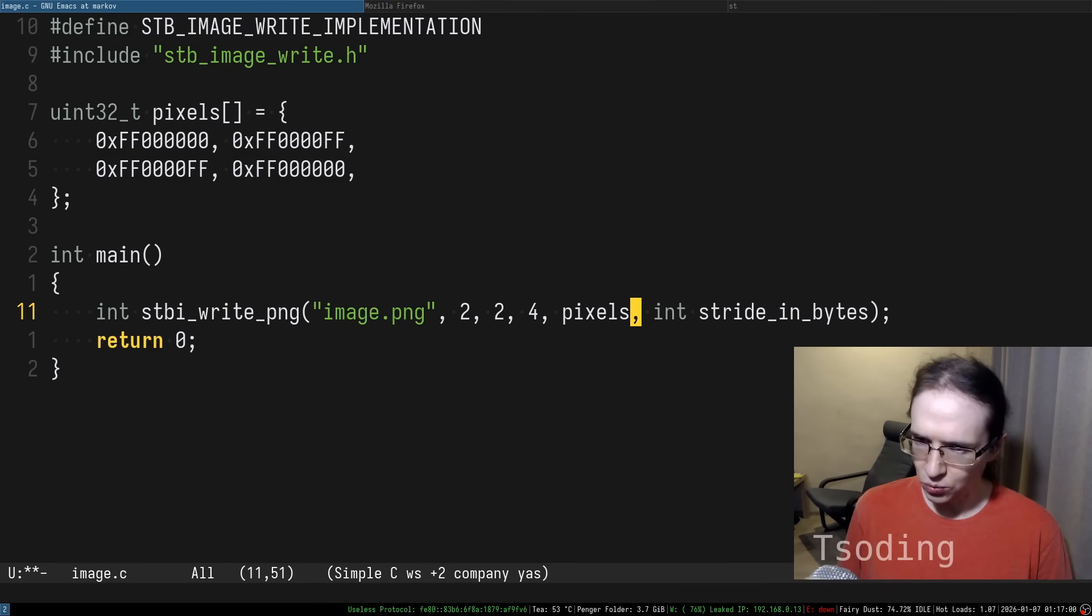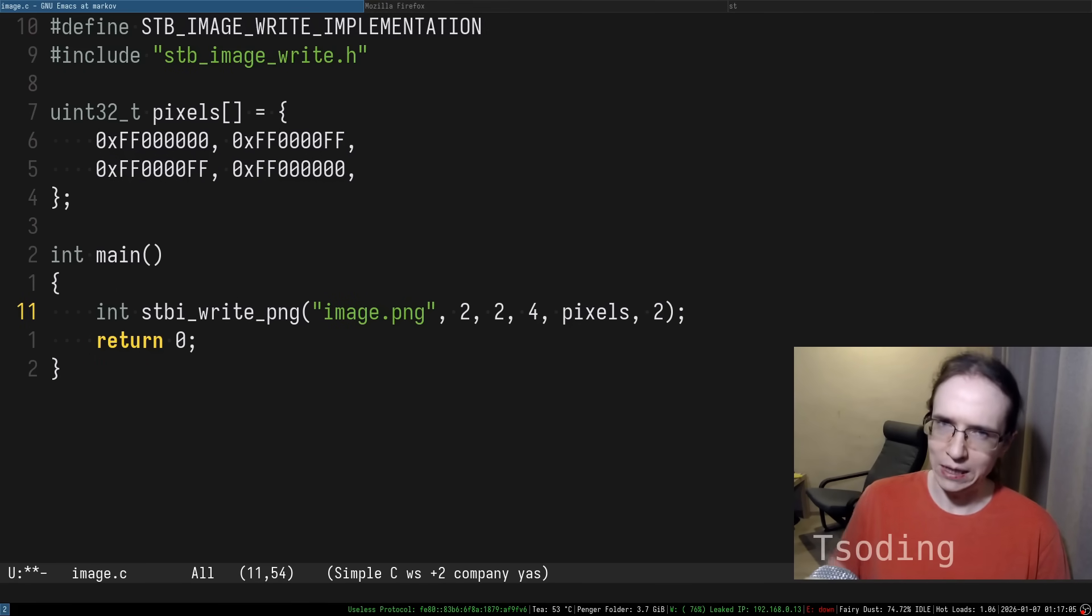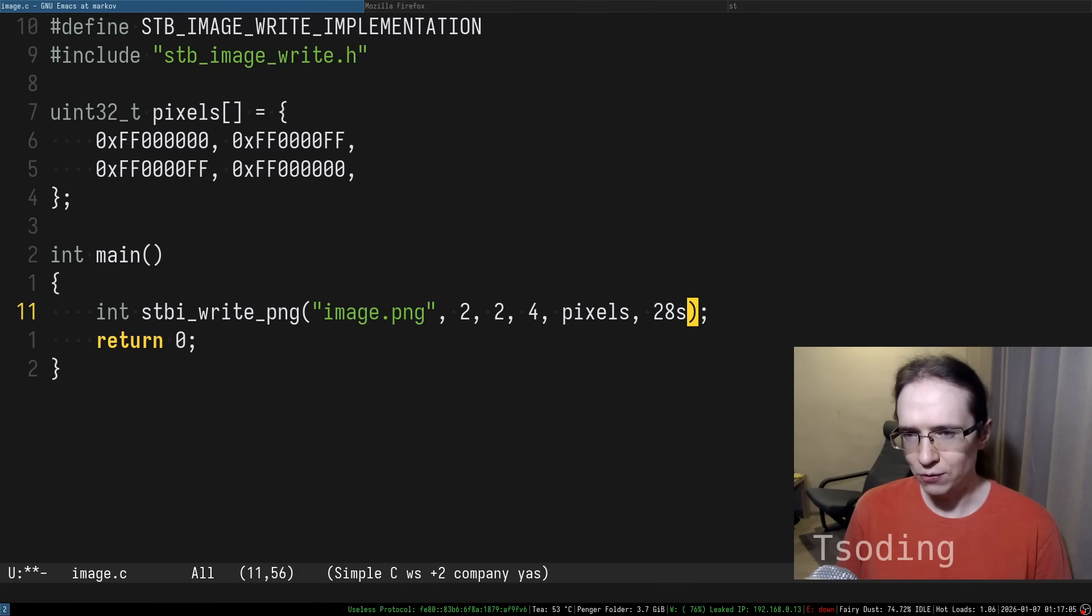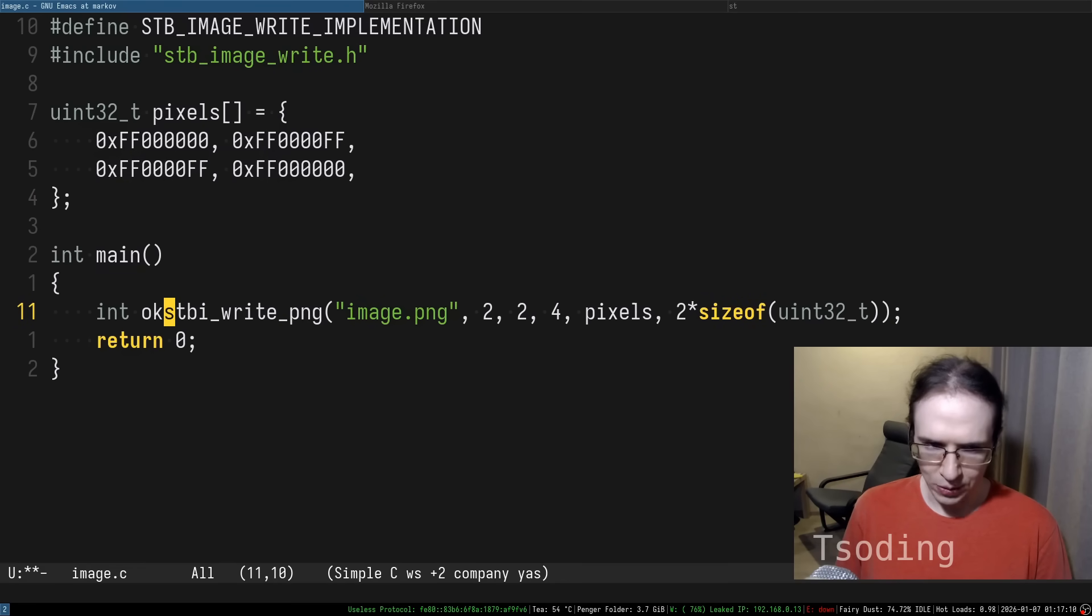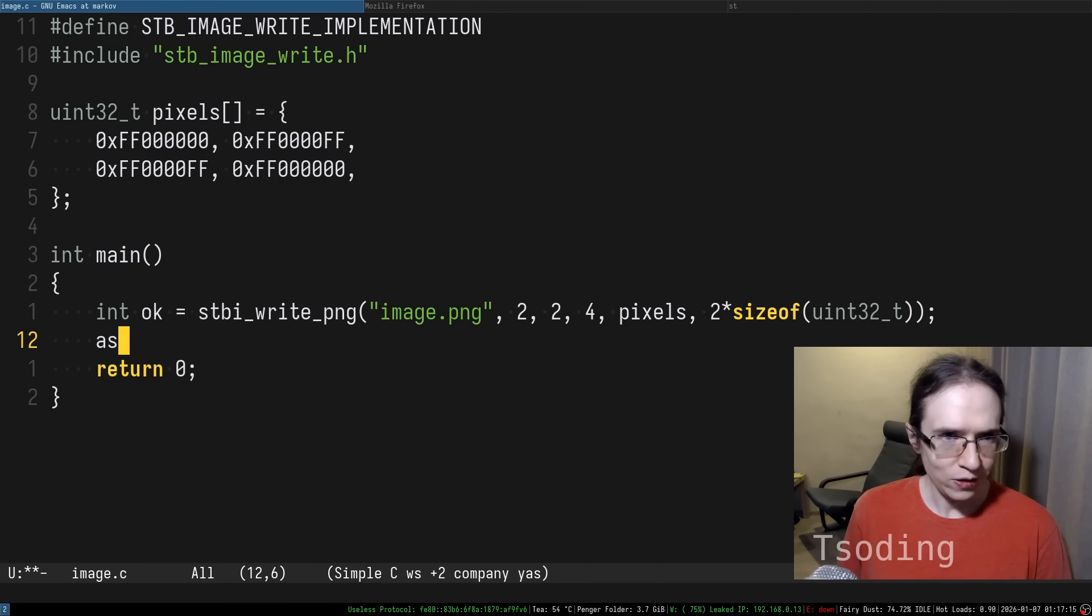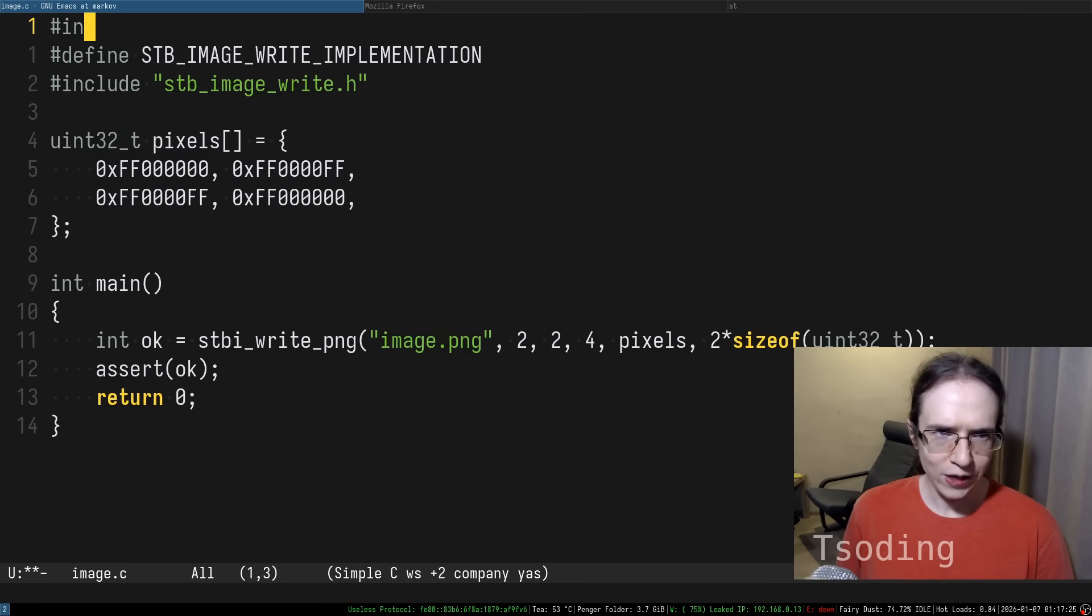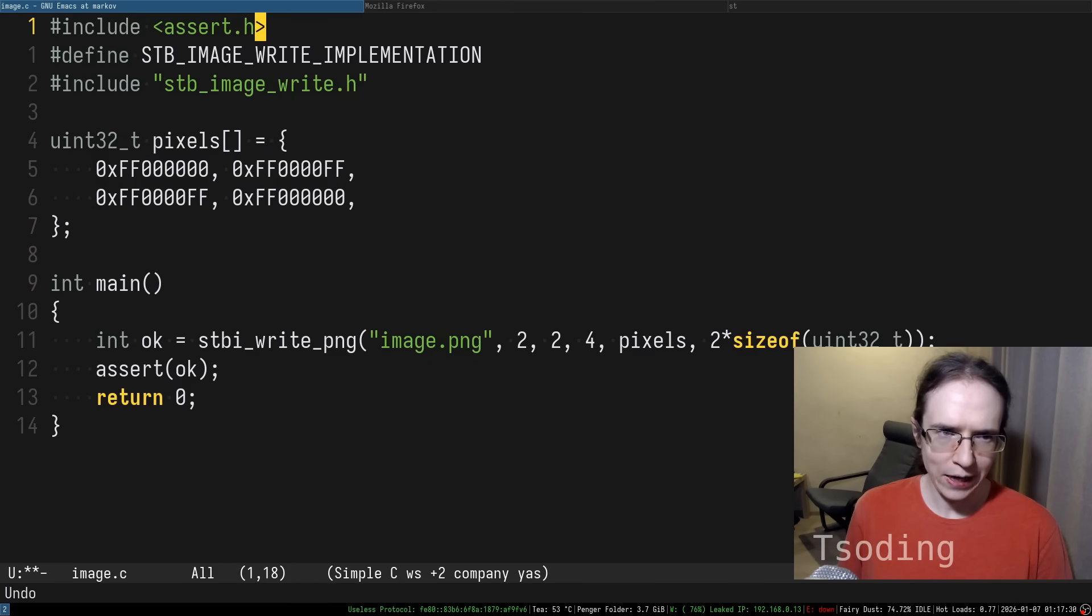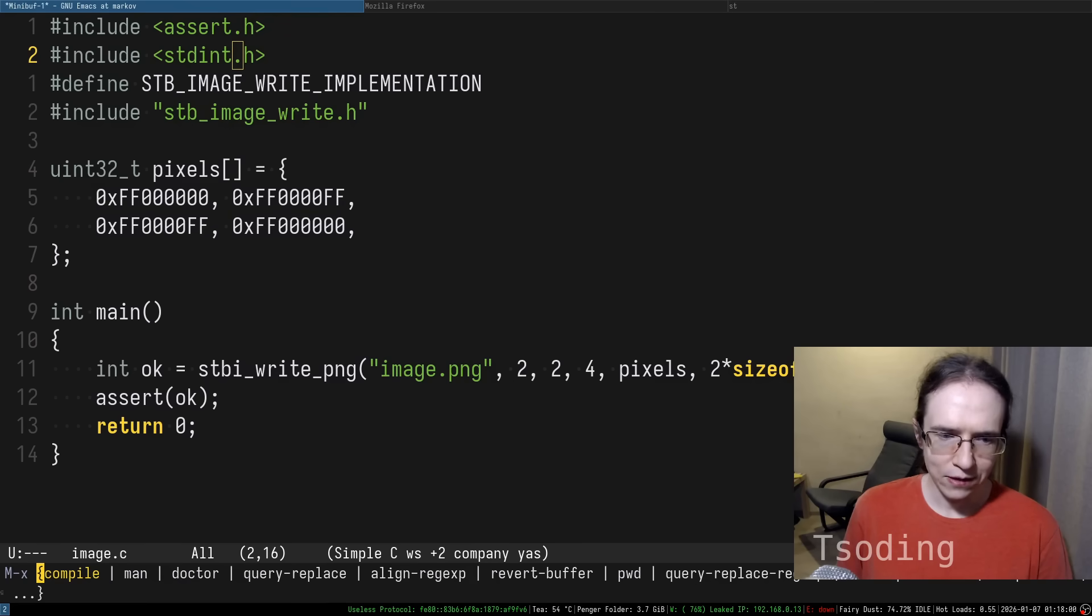The data is the pixels that we defined and the stride is width, which is two, but in bytes. So that means we have to multiply it by the size of uint32. The function itself may return false in case of error, so let's actually assert that everything is okay. For the assert we have to include assert, and for the uint32 we have to include stdint.